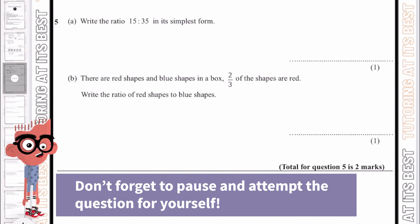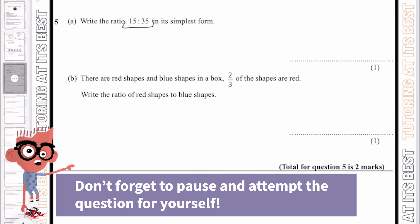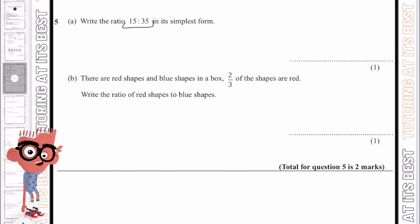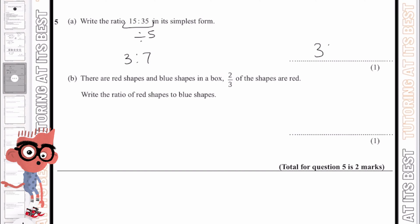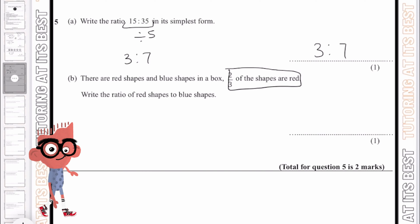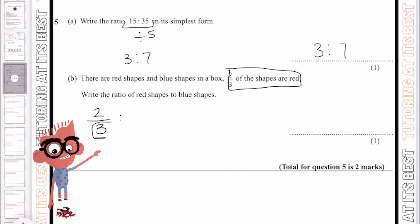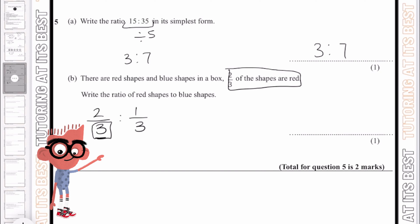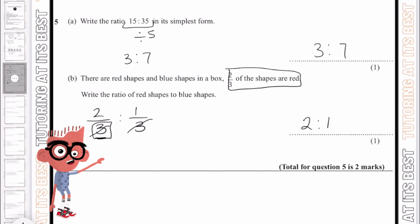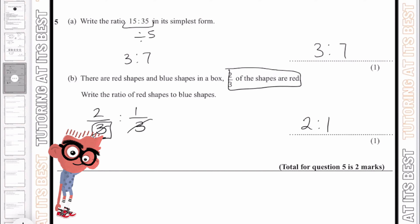Okay, question number five. Write the ratio of 15 to 35 in its simplest form. The highest common factor is 5, so if we divide both sides by 5, that gives us 3 to 7. Part b states that there are red shapes and blue shapes in a box, and 2 over 3 are red. The total is our denominator, which is 3. So 2 plus 1 gives us 3, meaning 1 over 3 is blue. Crossing out the denominators, we're left with 2 to 1 — so 2 red shapes and 1 blue shape.